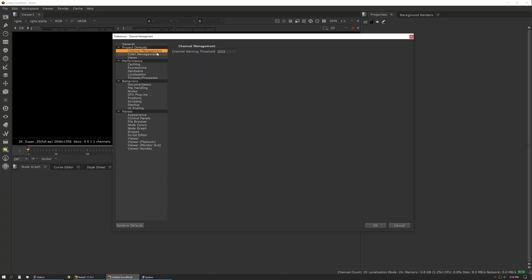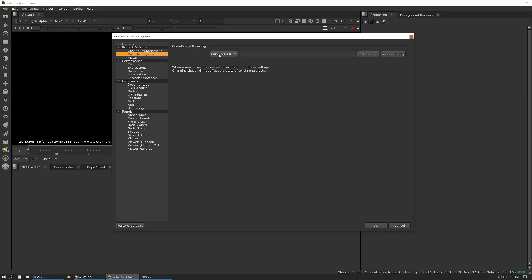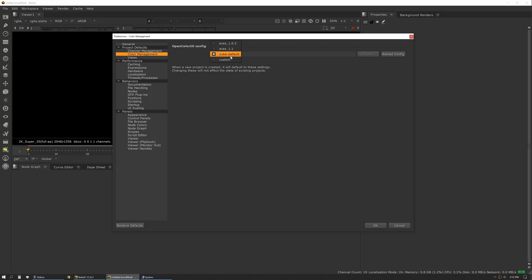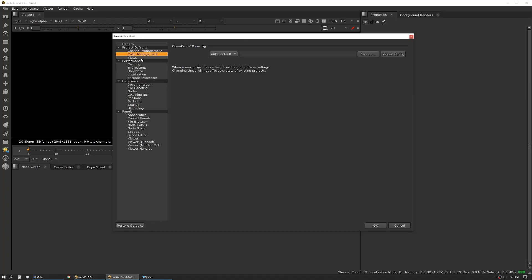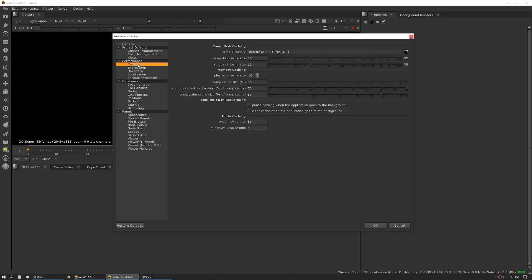Then we have our project defaults. Channel management – unless you know why you're changing that, just leave it alone. Color management – kind of the same thing. Nuke default is a pretty good default. If you're getting into more advanced stuff with ACES, then this is where you would make that modification. Same with views – this works similarly to the way it's set up in your actual project. You can add stereo views or do any modifications there.